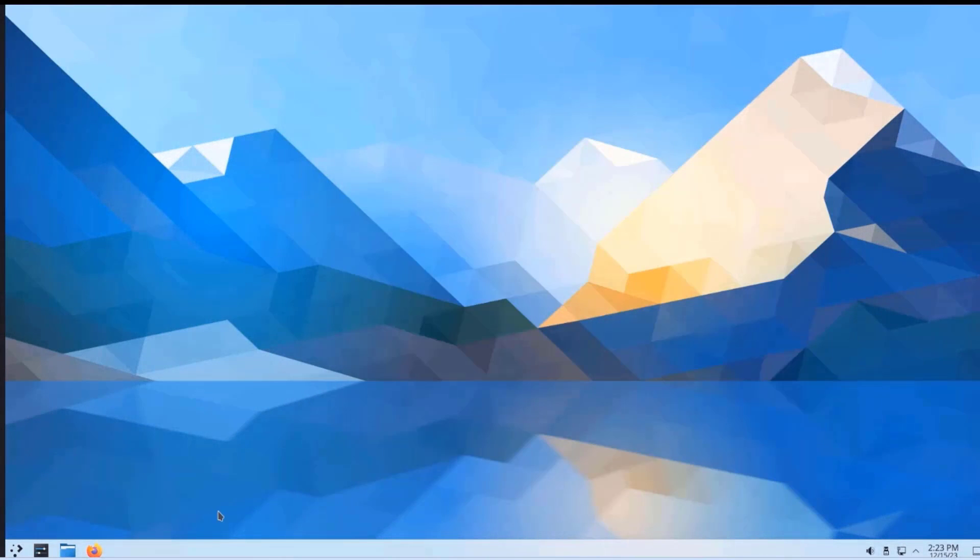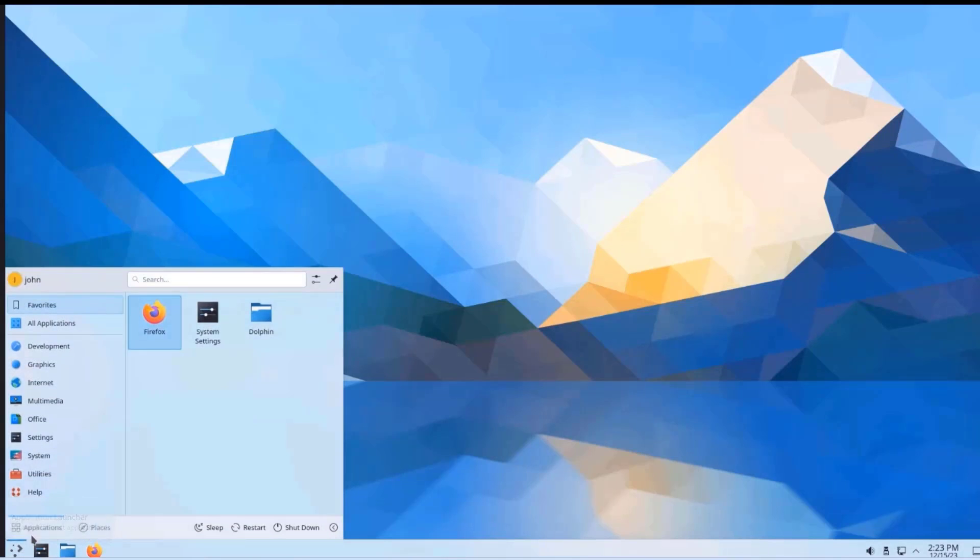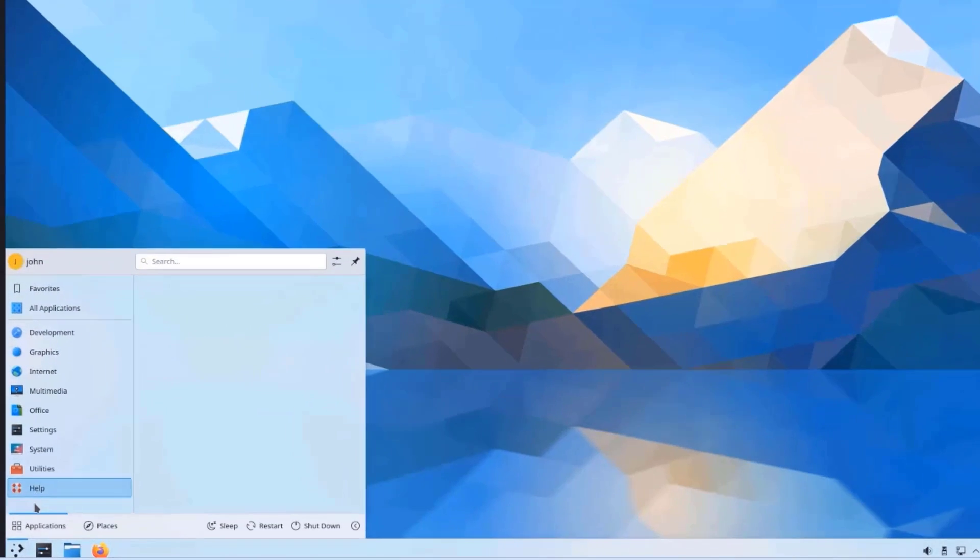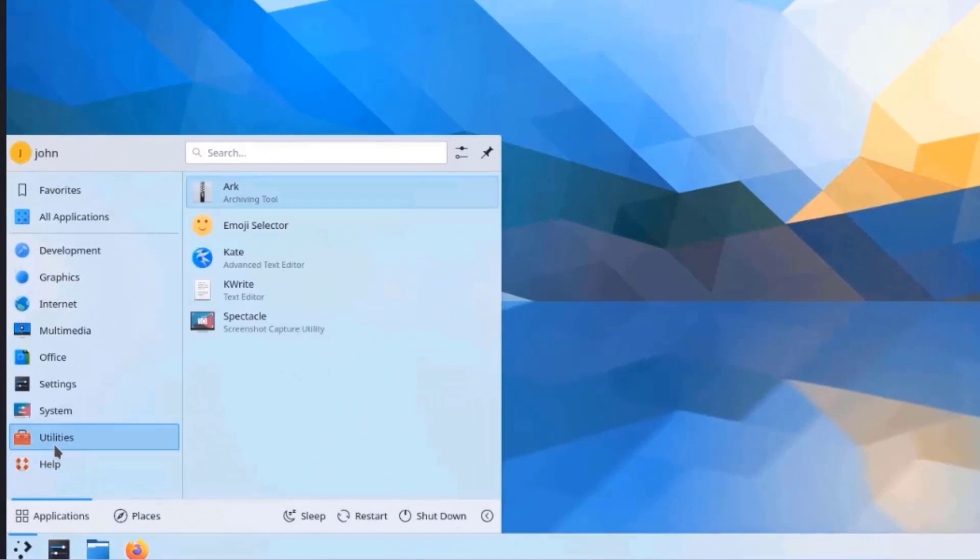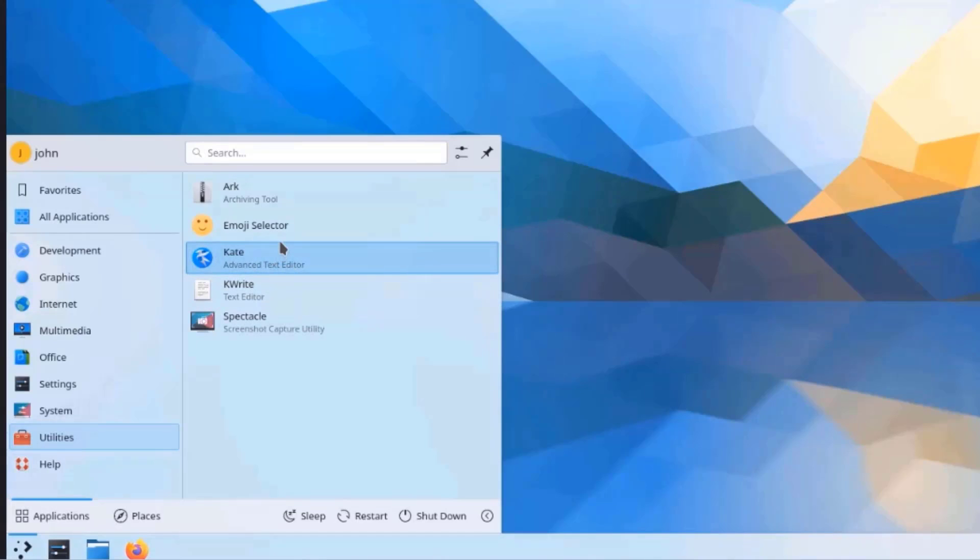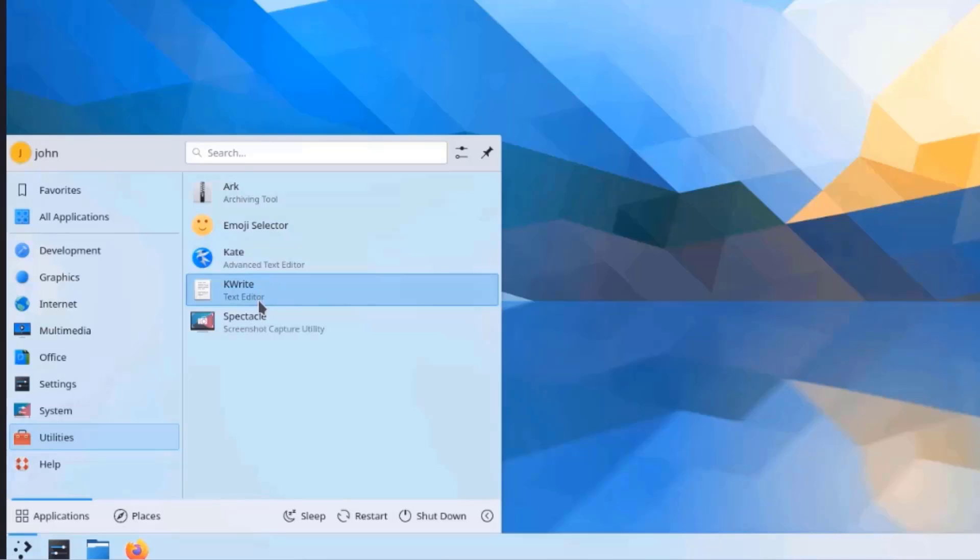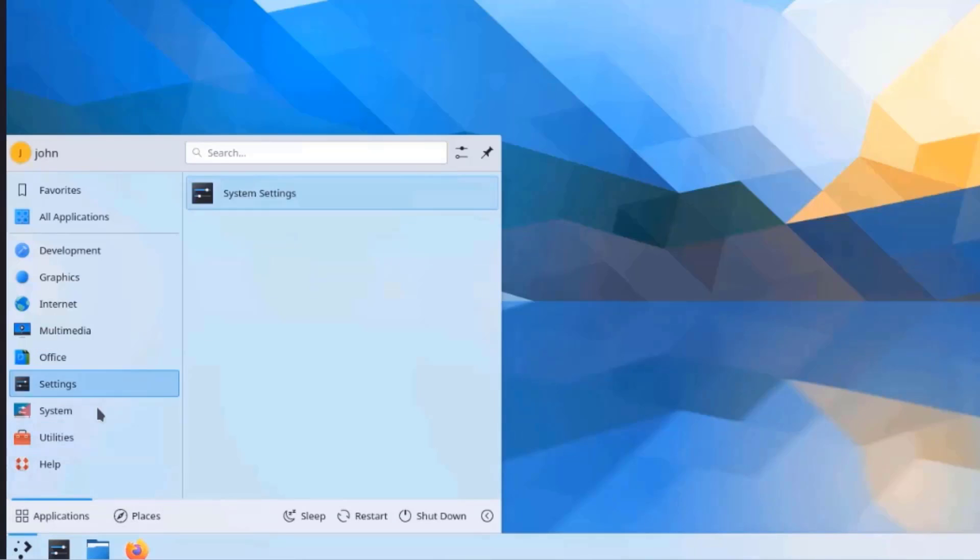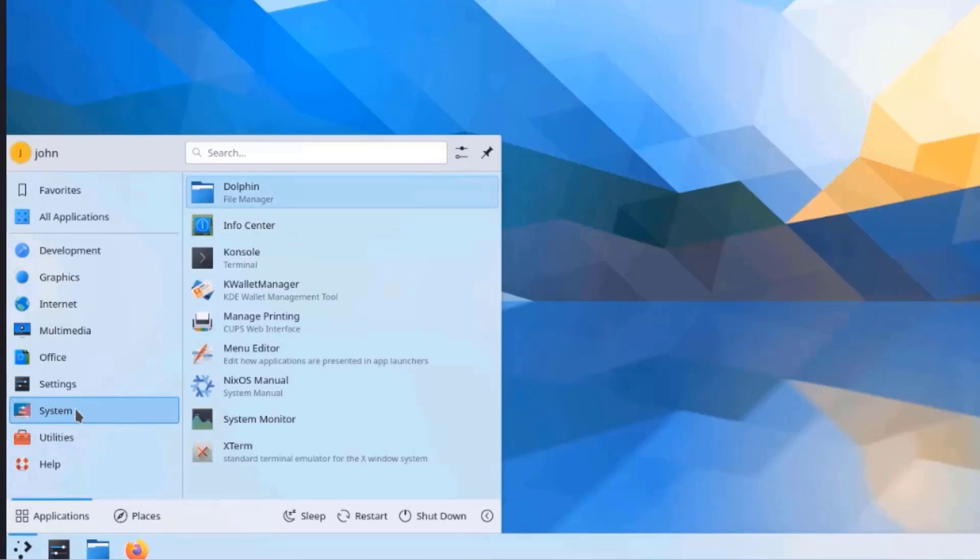So this is the Taskbar. This is the Application Launcher. And you can see here, there's Utilities. And we got Kate text editor, emoji, Okular, the archive tool, KWrite, text editor. So this is Spectacle. It is Screenshot Capture Utility. This is the Systems folder.